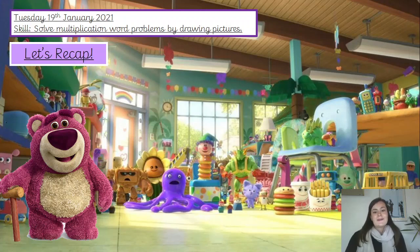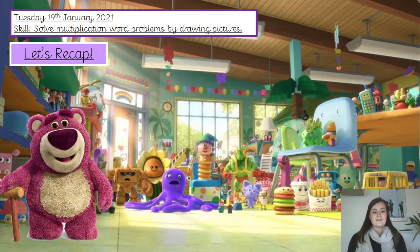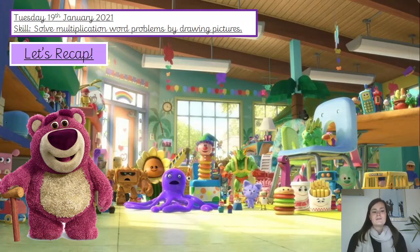Good morning, Year 2. Welcome to today's maths lesson. The first thing I would like you to do, please, is to write the date and the skill into your catch-up book. The date today is Tuesday the 19th of January 2021, and the skill is to solve multiplication word problems by drawing pictures. If you can pause the video now and write them in your book.